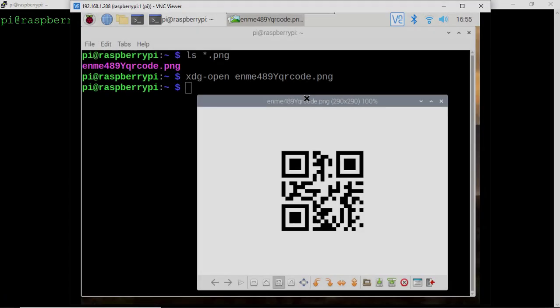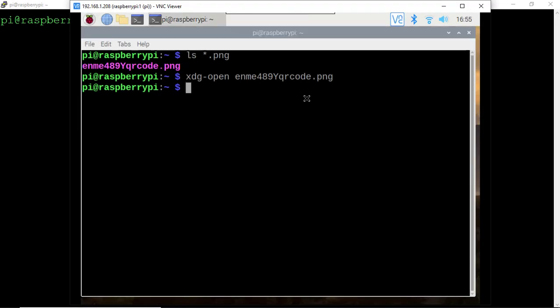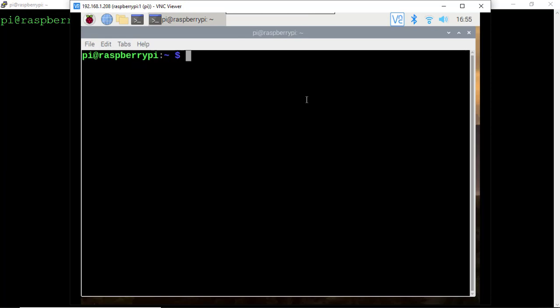That all looks good. Close the PNG file, clear out of VNC and head back over to PuTTY.